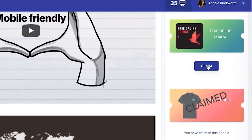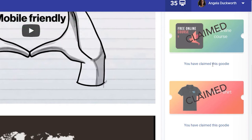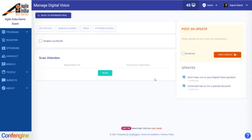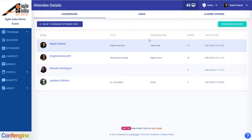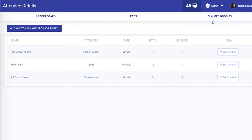Now as a guest visiting the conference I can scroll down and see the goodies that are available. I'm going to click on the free course to claim that, and you'll see that it now comes up as claimed for me — I can only claim one of each of these goodies. Now go back to the sponsor admin, click on attendee details and claimed goodies, and we can now see that one of our online courses has been claimed.